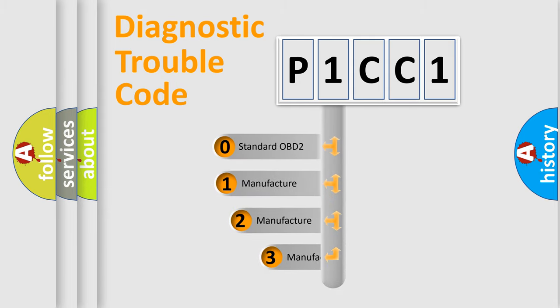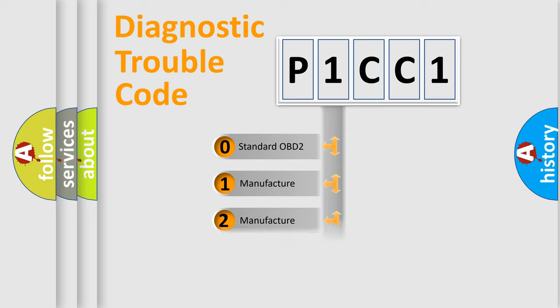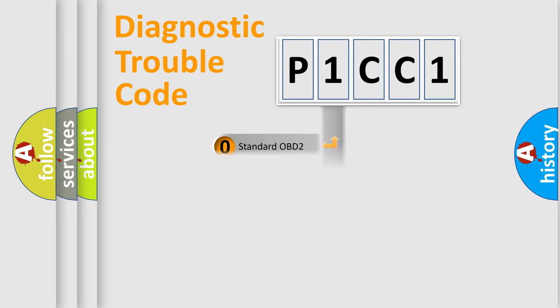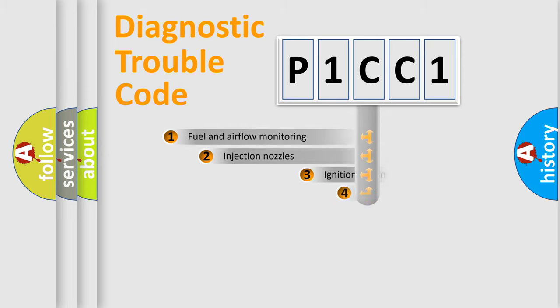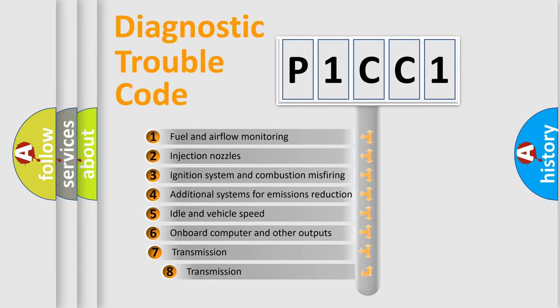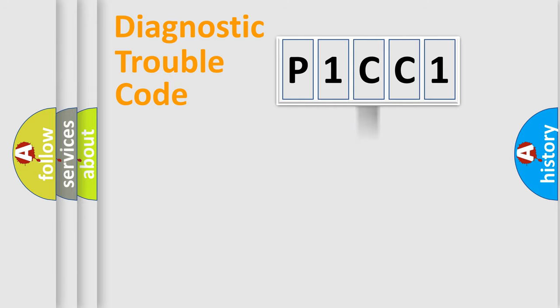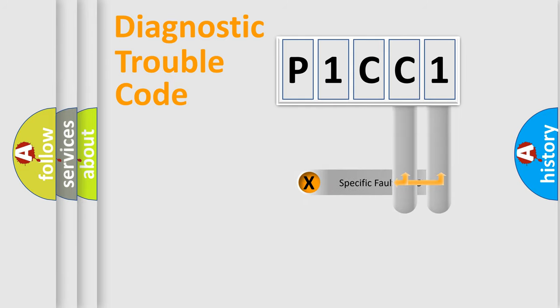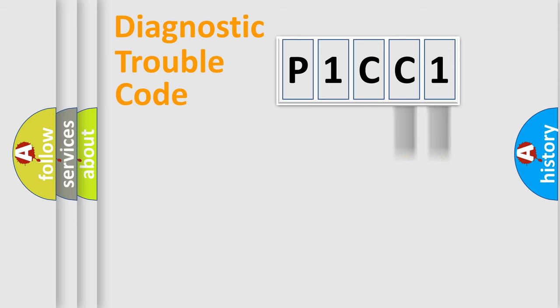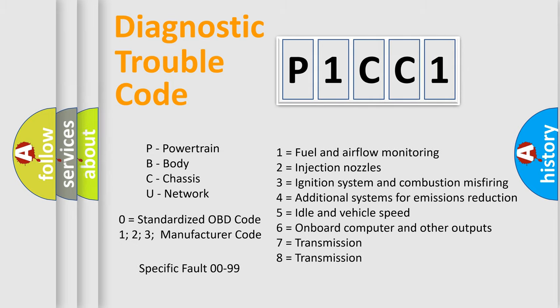If the second character is expressed as zero, it is a standardized error. In the case of numbers 1, 2, 3 it is a manufacturer-specific error. The third character specifies a subset of errors. The distribution shown is valid only for the standardized DTC code. Only the last two characters define the specific fault of the group. Let's not forget that such a division is valid only if the second character code is expressed by the number zero.